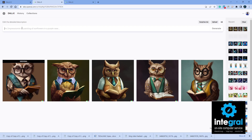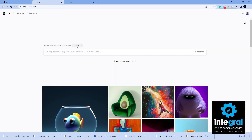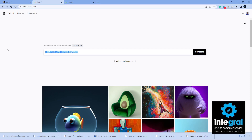Let's generate our own AI image. You don't always have to use 'Surprise Me' — you can also type in your own prompt. For example, a combination might be 'a cat submarine chimera, digital art.' But I'm going to type in my own: a 3D picture of Batman fighting the Joker in Gotham City.